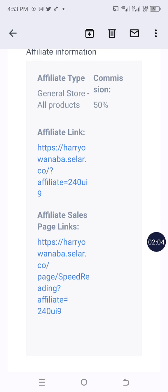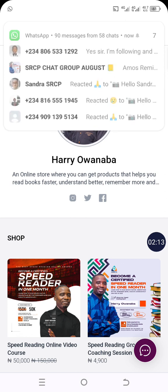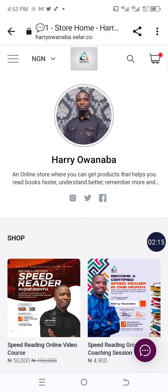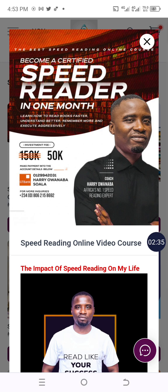You'll see two different links in the email. The first is your affiliate link and the second is your affiliate sales page link. If you click on the affiliate link, it leads you to your online store. Remember, you are promoting the Speed Reading Certificate Program — anybody that clicks this link to make payments will earn you 50 percent. Let's say someone is interested in the online video course for 50,000.